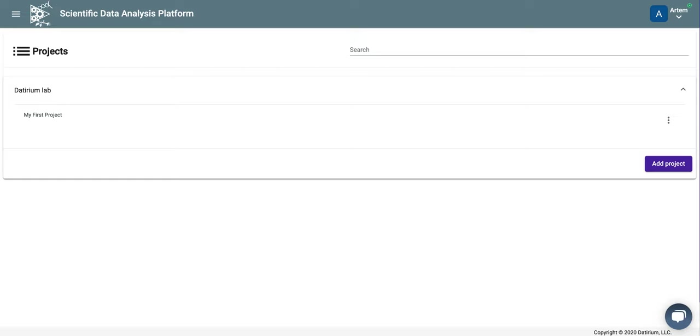Hello, this is Artiem Barsky, co-founder of Daterium, and today we will talk about analyzing RNA-seq data inside the app.